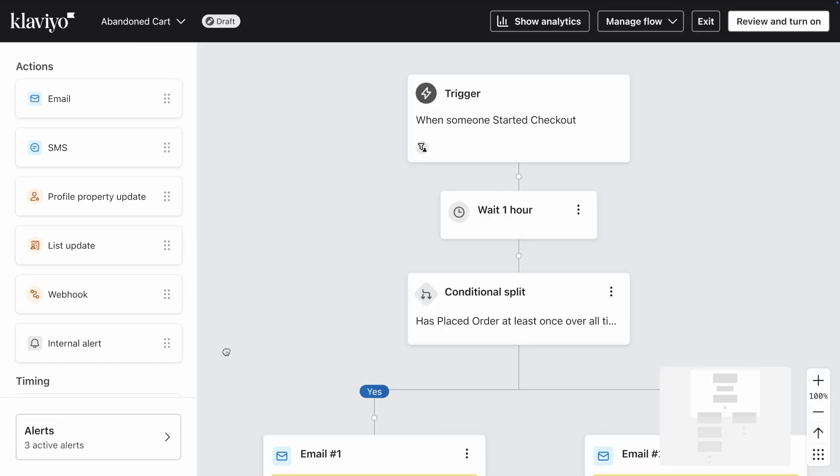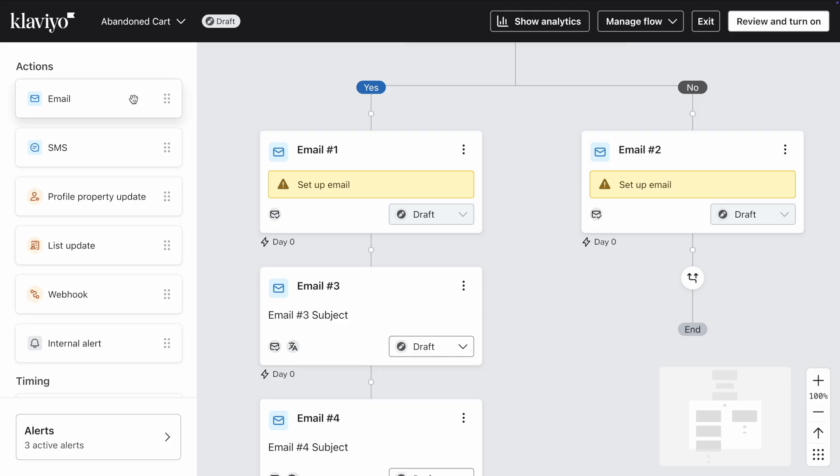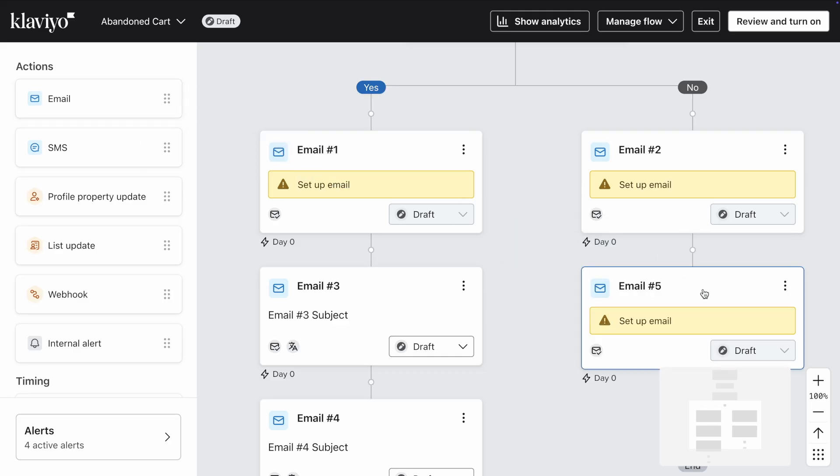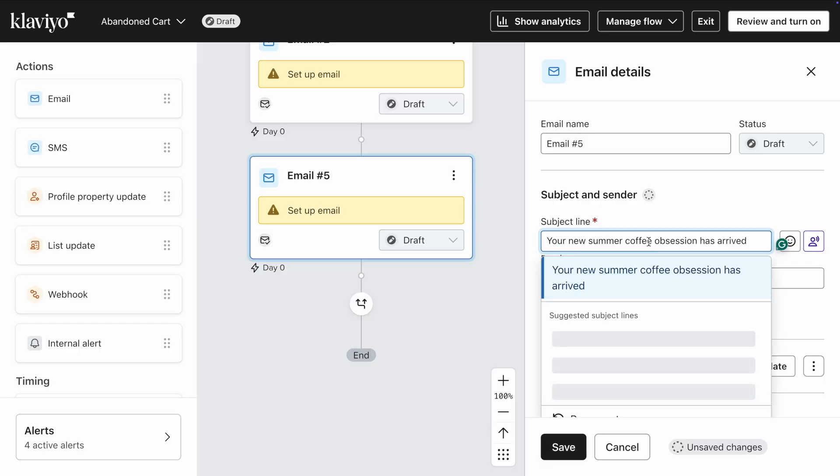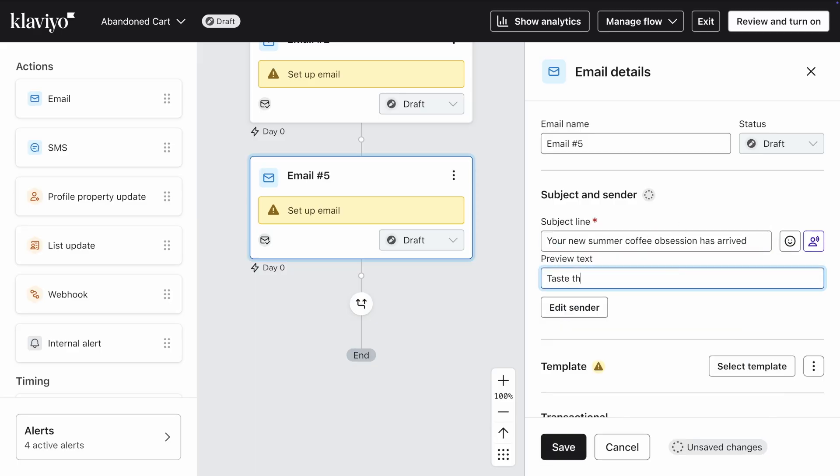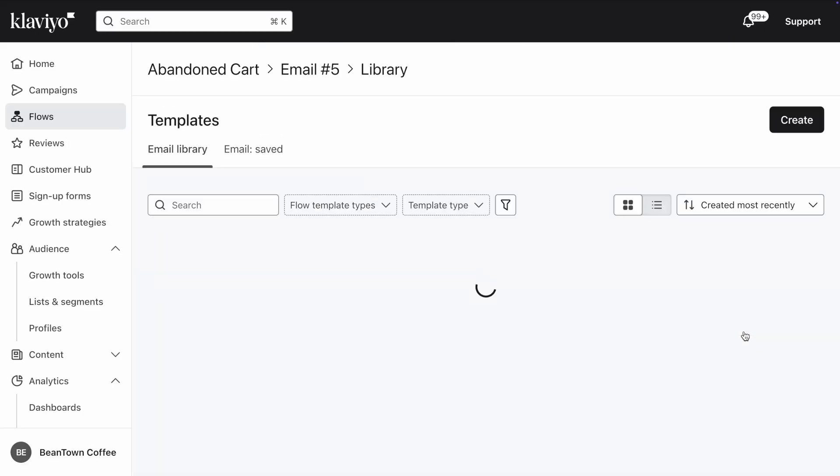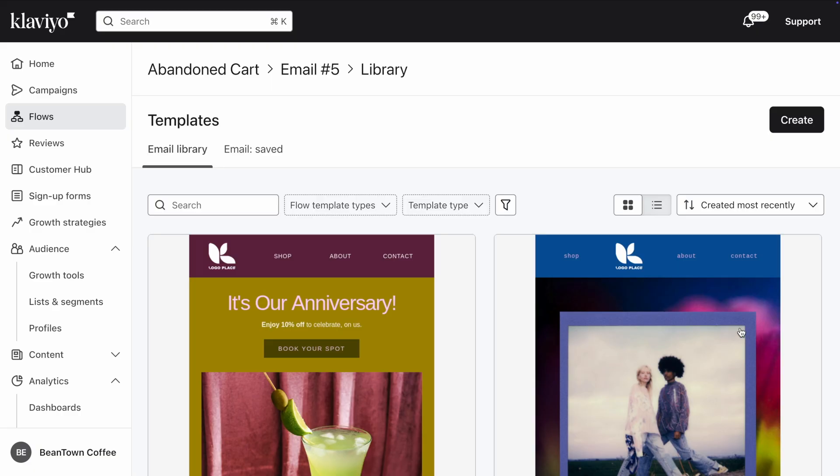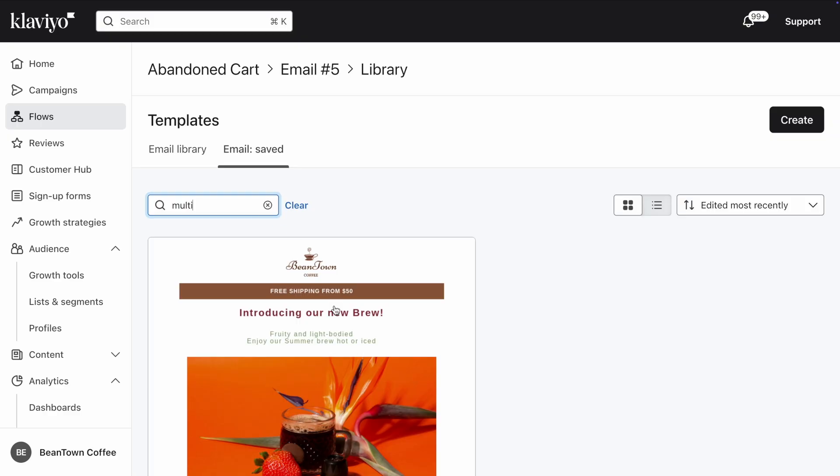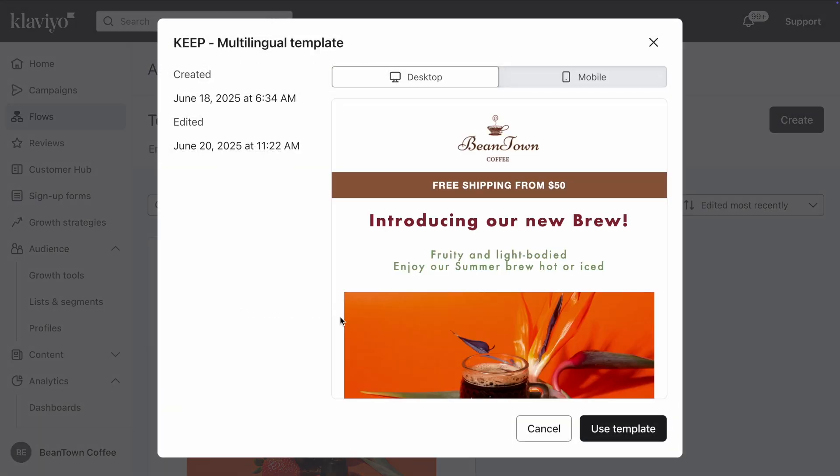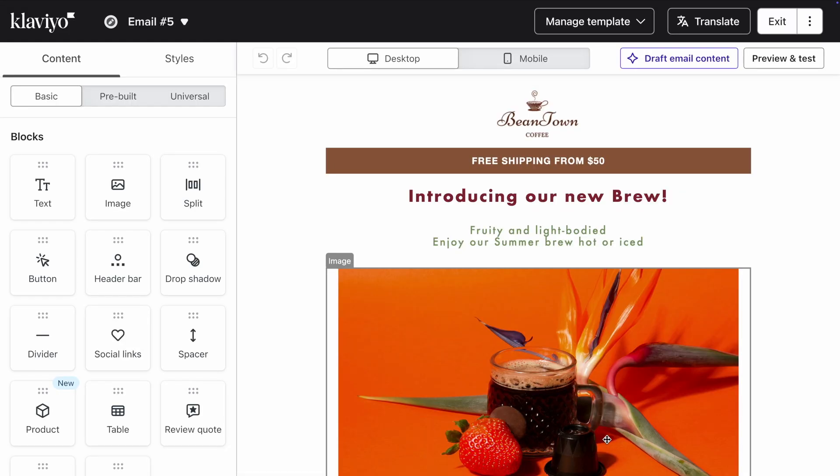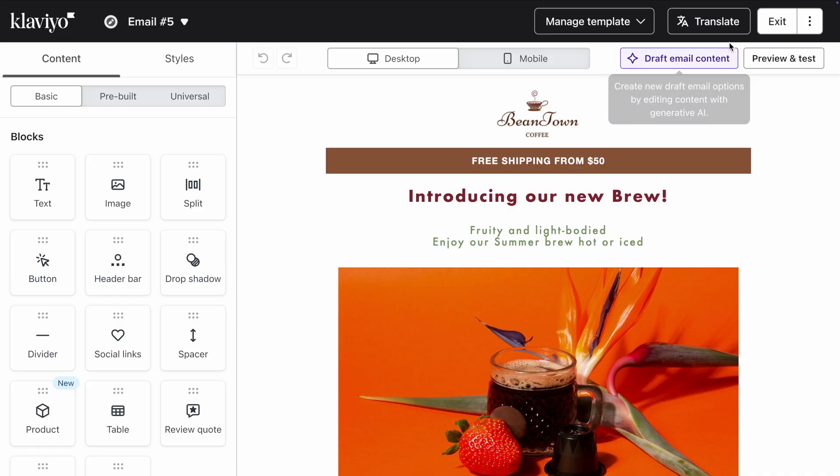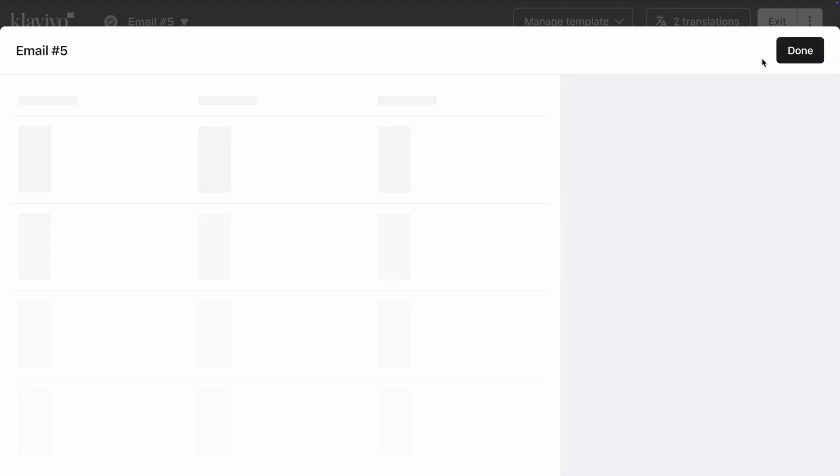Drag an email into your flow. Click on the email and give it a subject line and preview text. Then select your email template. Let's go with the same one as before. From here, just repeat the steps that we walked through earlier. Click the Translate button and review the AI translations provided by Klaviyo. It's as simple as that.